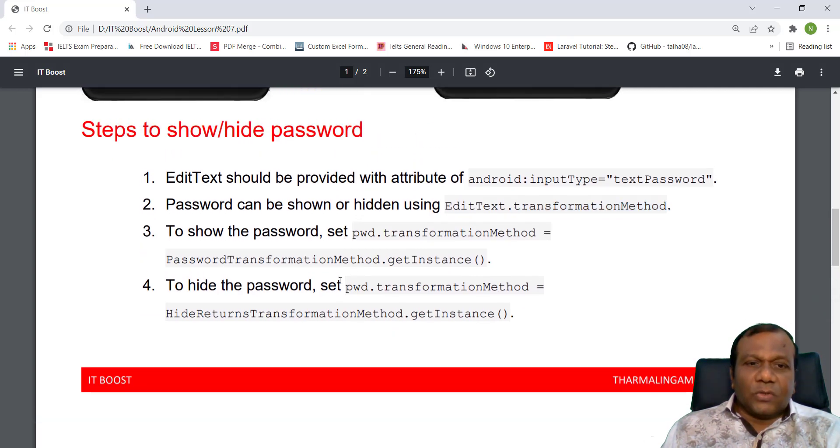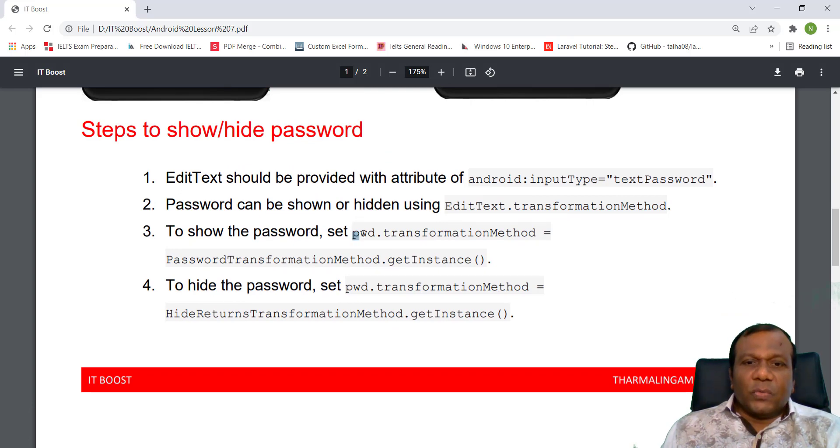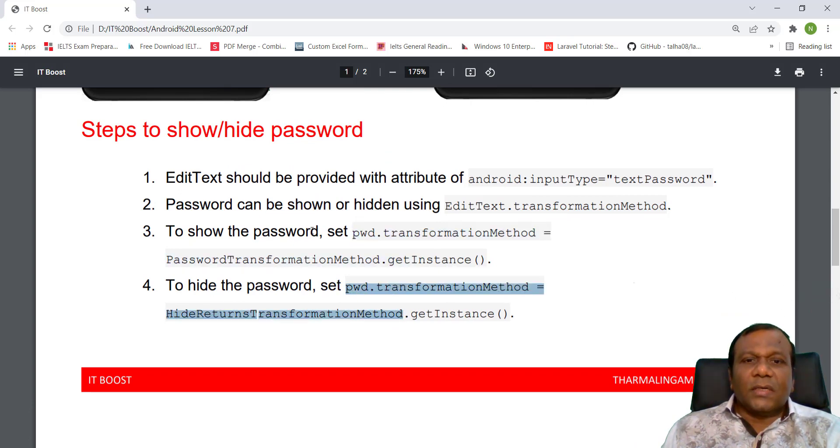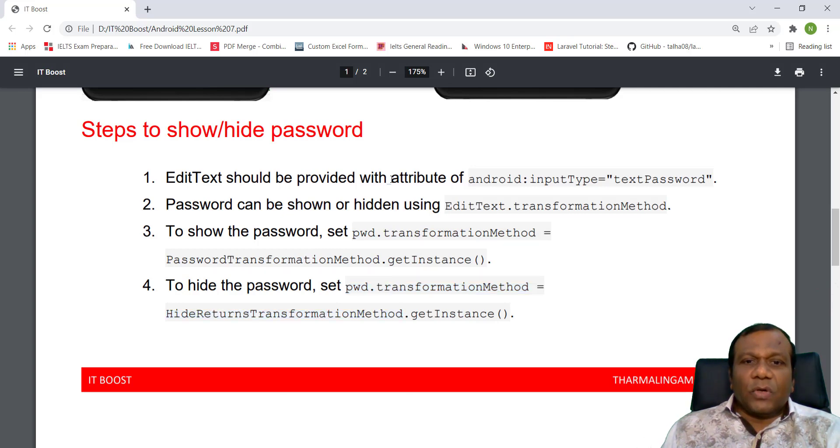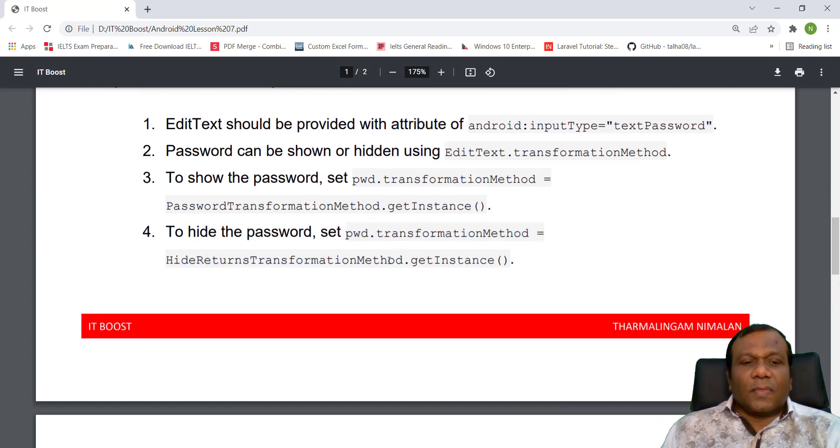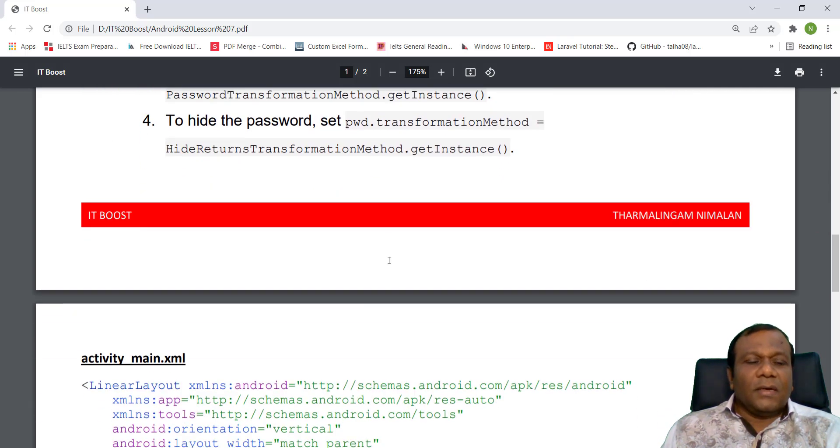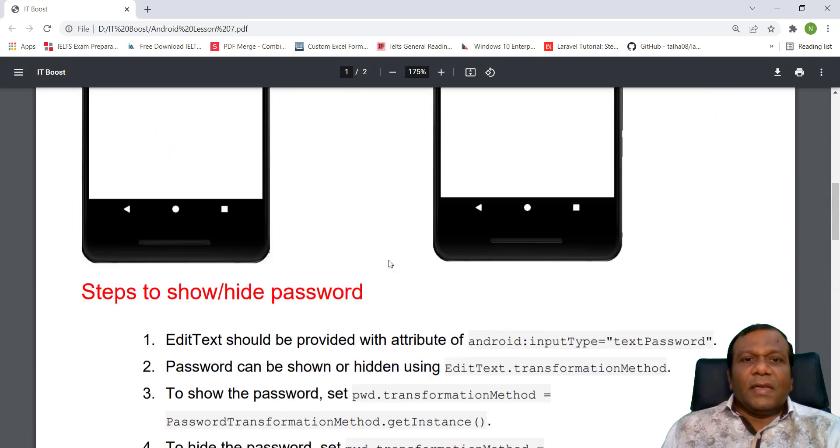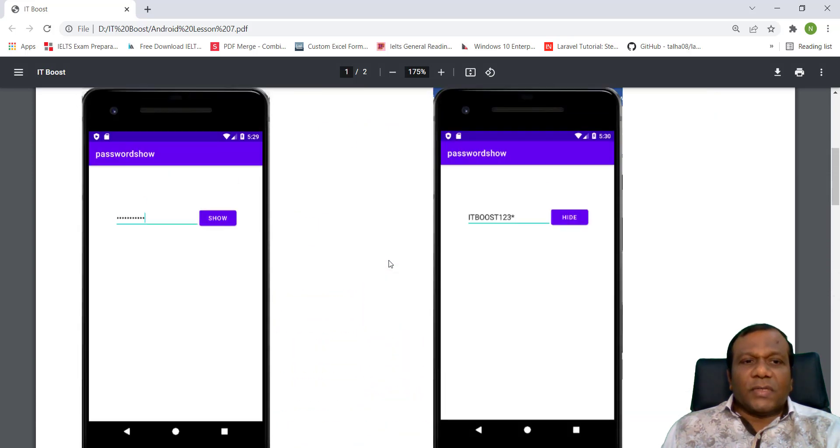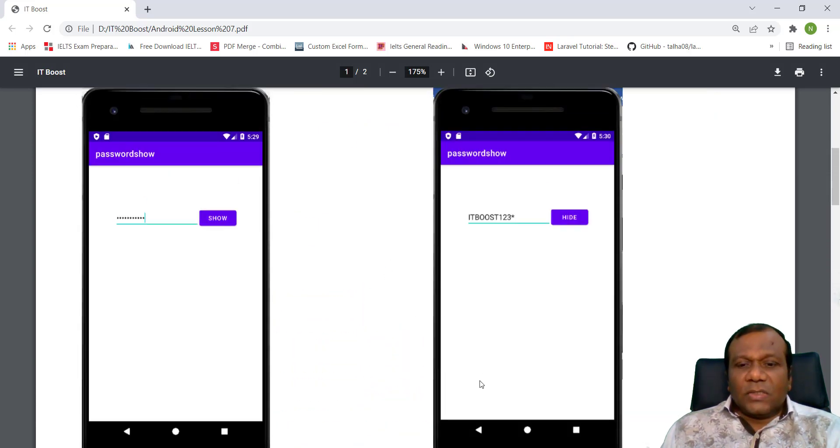So we have to use these two methods. For show password, we have to add this one, and to hide, this one. And we have to add an attribute also. So we will make the user interface like this.